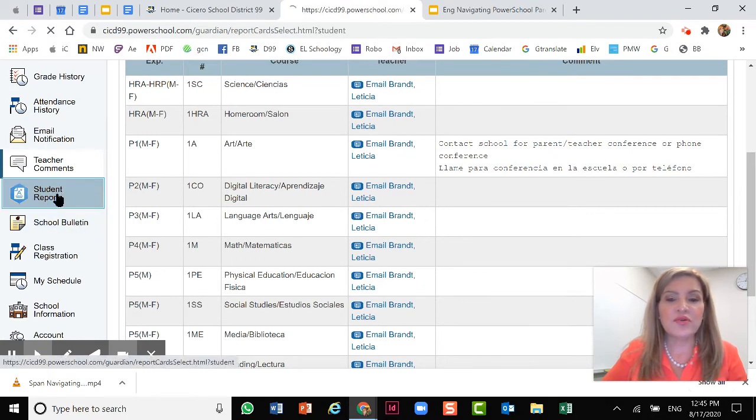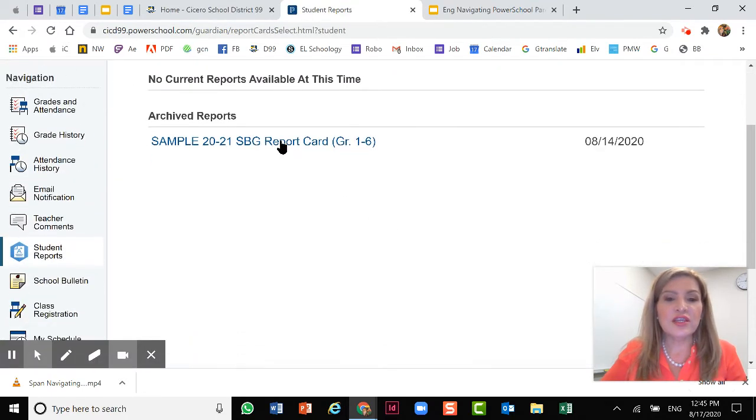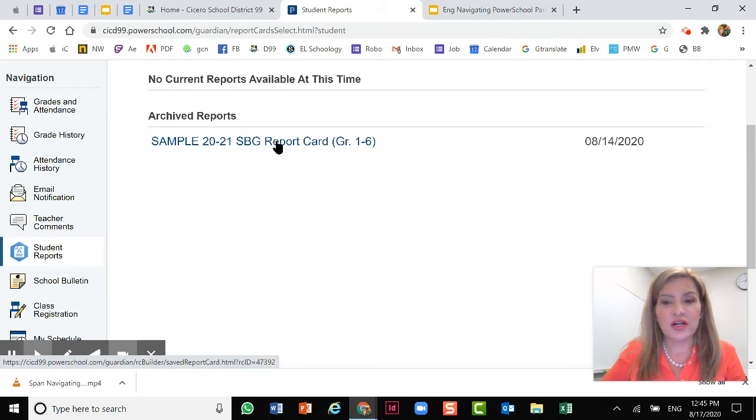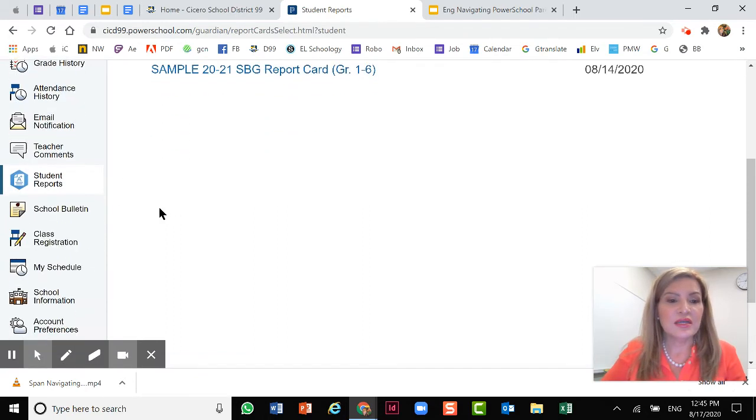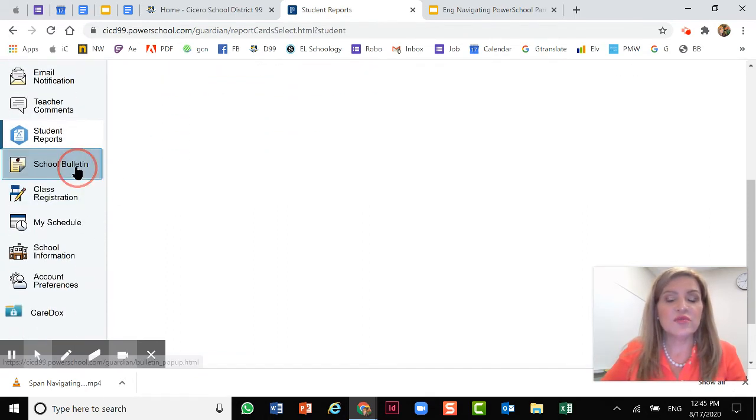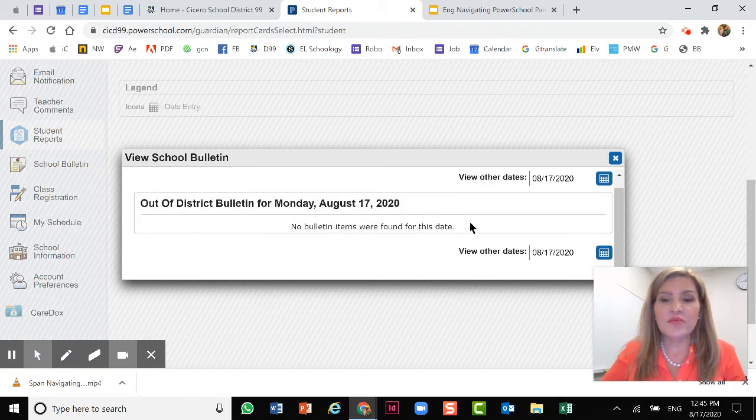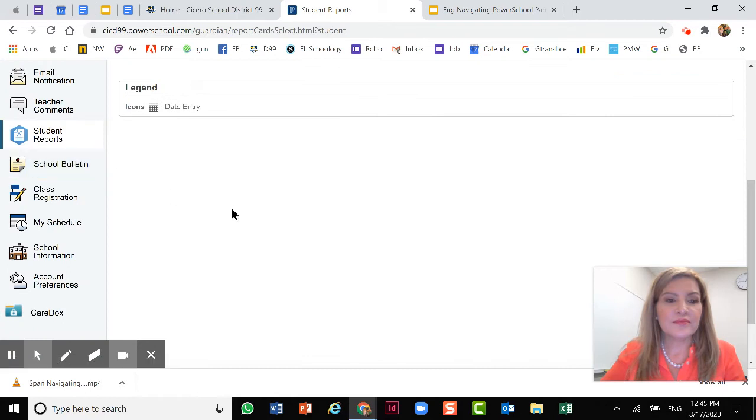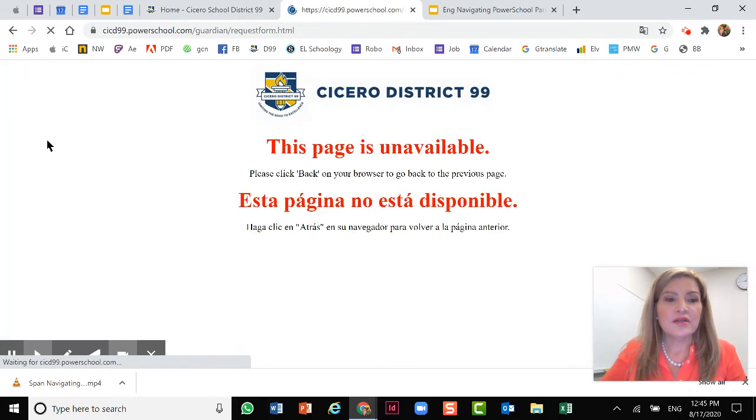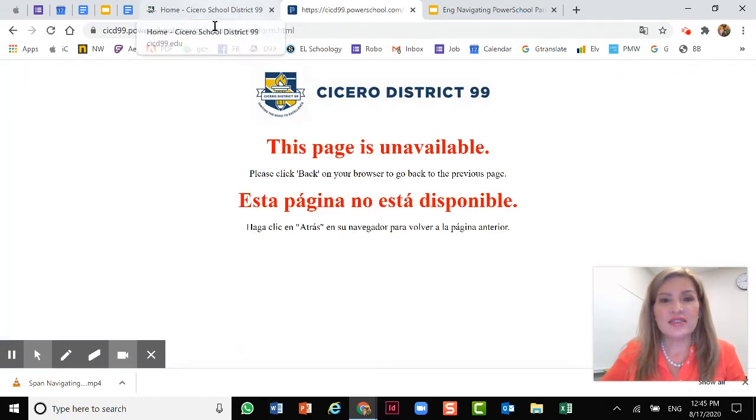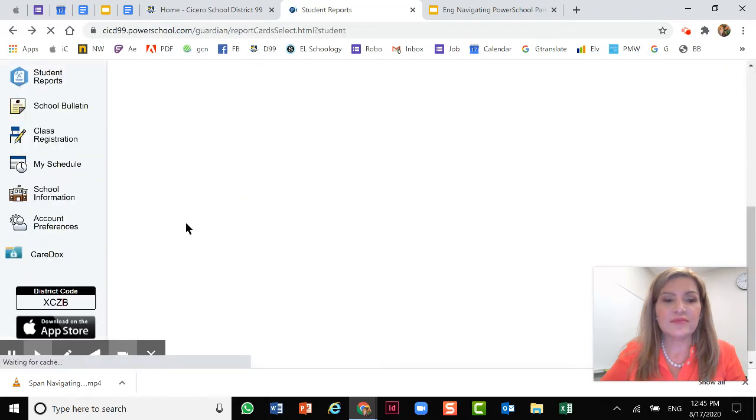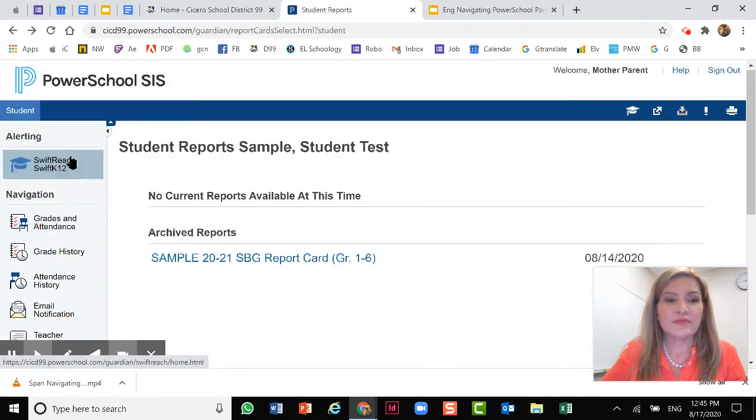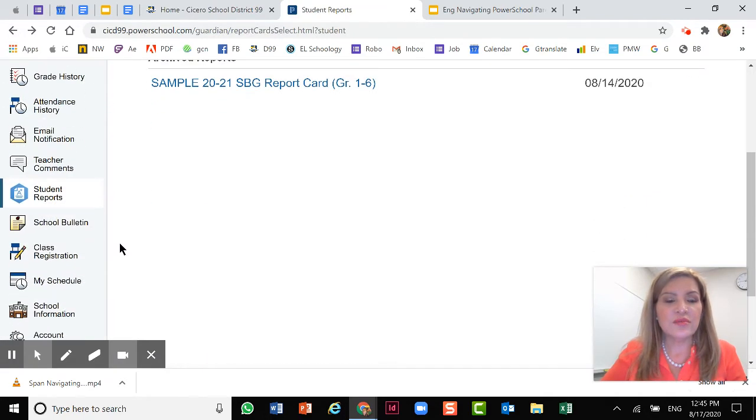Next is student reports. Here you will click and you can open to see the report card. They'll be listed in this section. Let's continue with school bulletin. Any announcements, anything will be posted here. So it's important to read them. Class registration does not apply to our district.